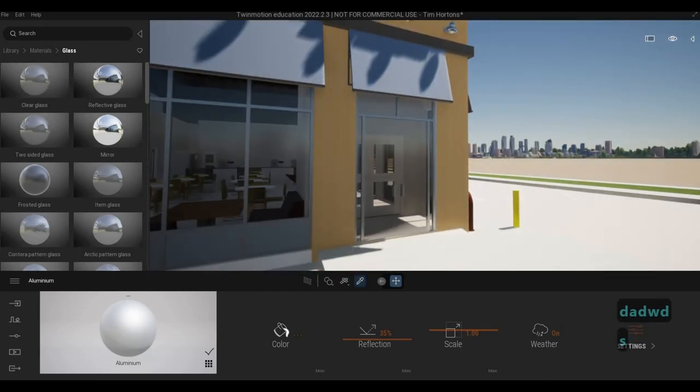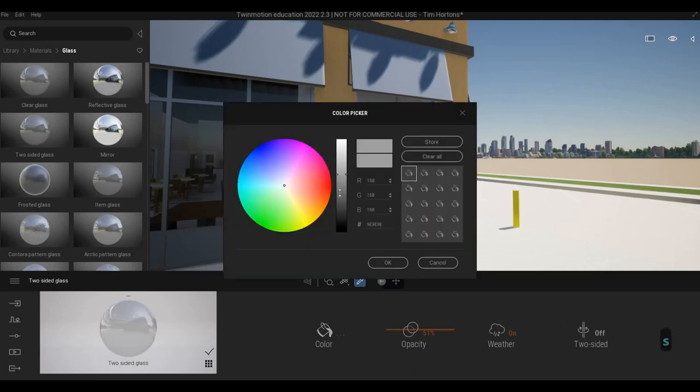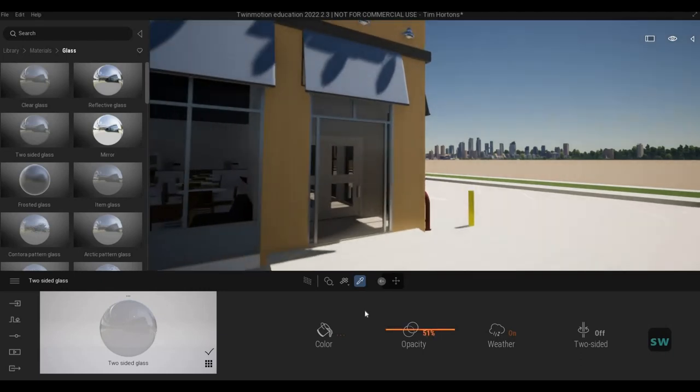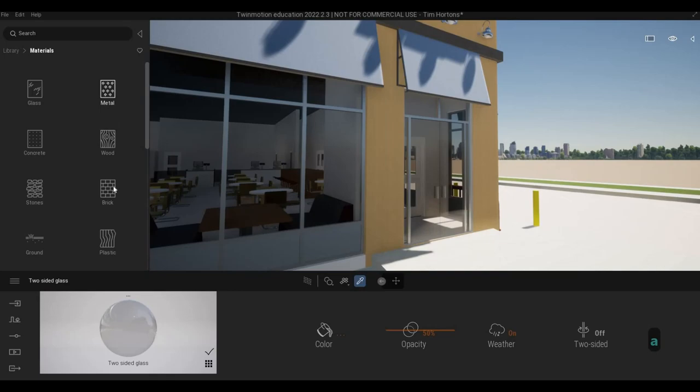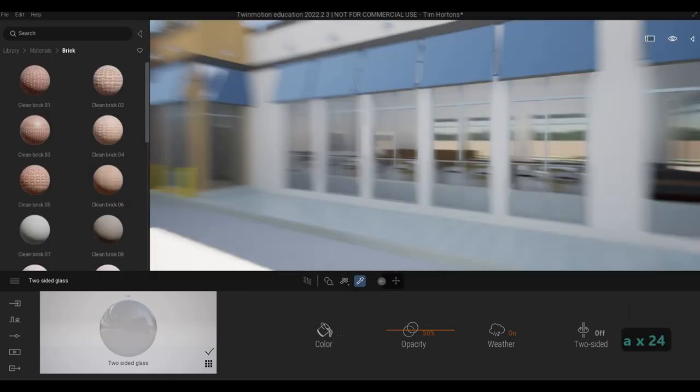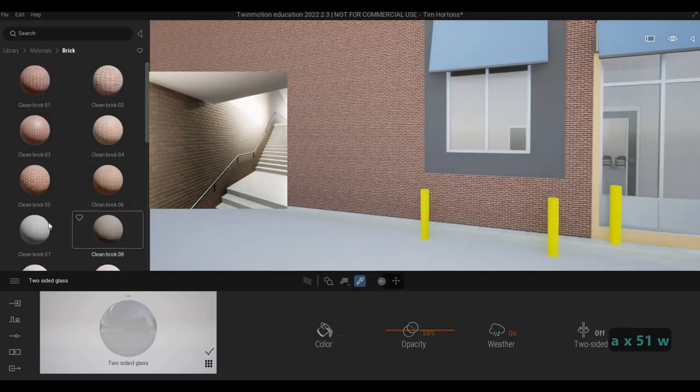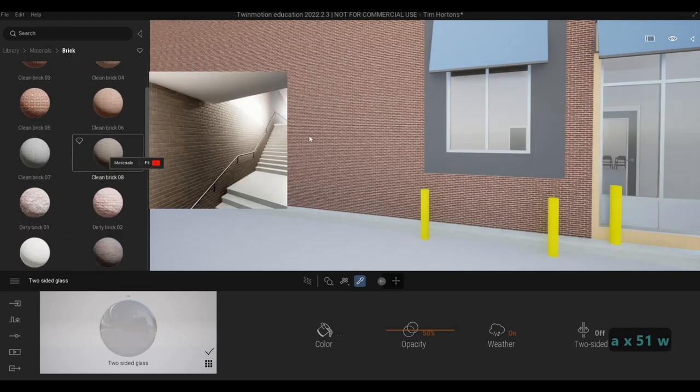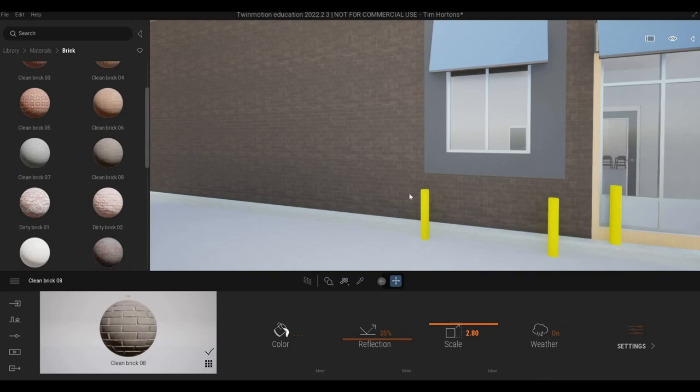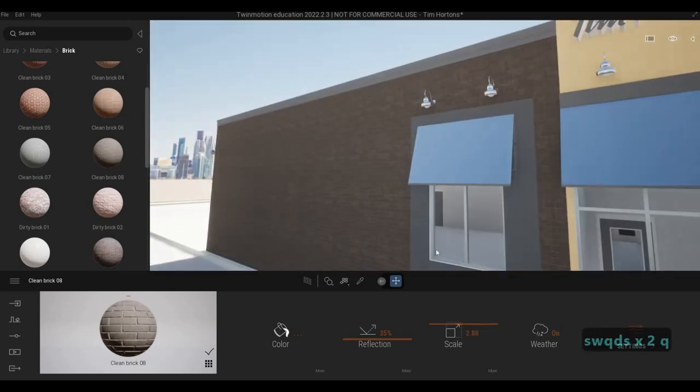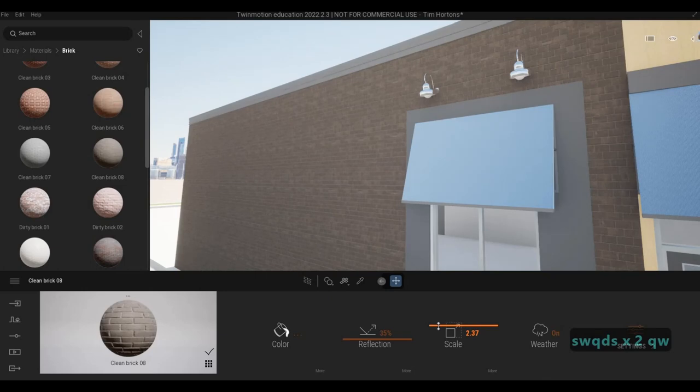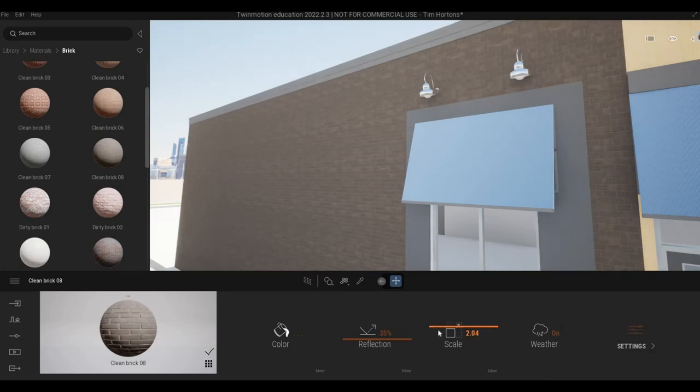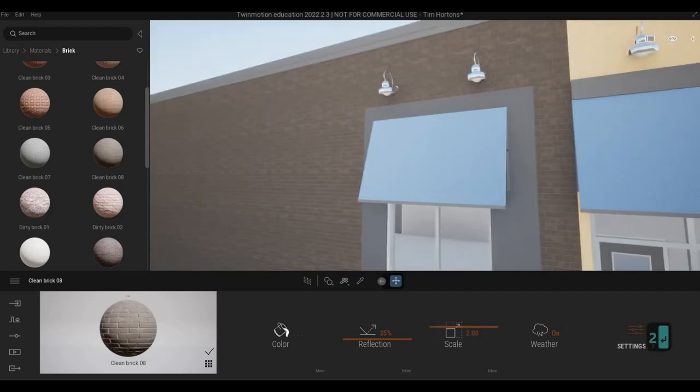We could make this one more reflective in terms of color and then opacity around 50. In terms of materials, let's go to brick. I'm going to use the brick. I'm planning to use something like this brick onto this side. A little bit dark. And then around two scale. That's good enough.